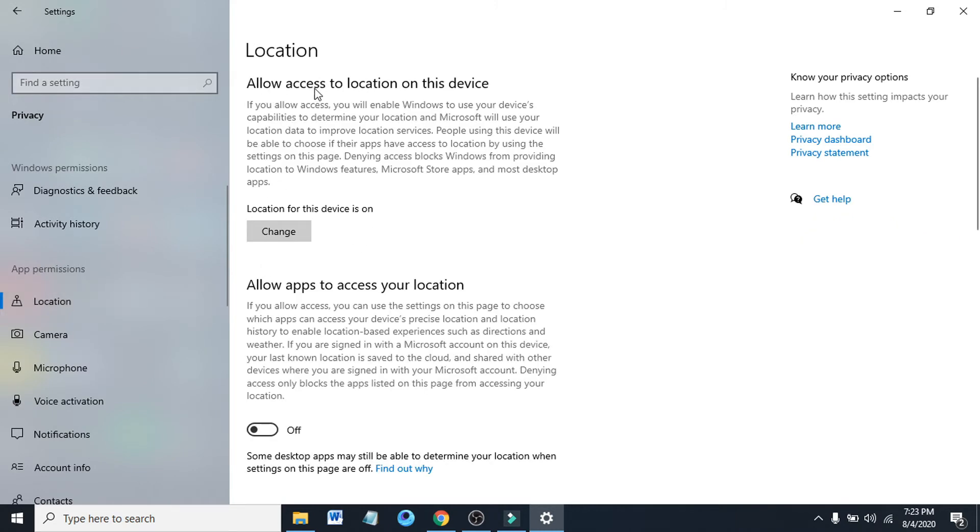So you can see allow access to location on this device. If location for this device is turned on, you just have to turn it off so Windows 10 can't track your location anymore.